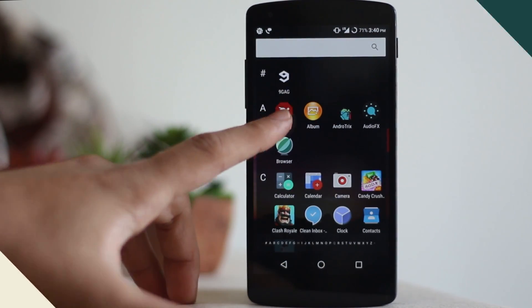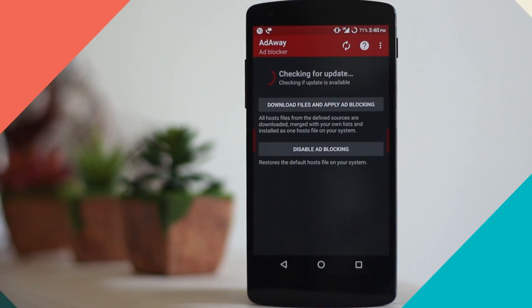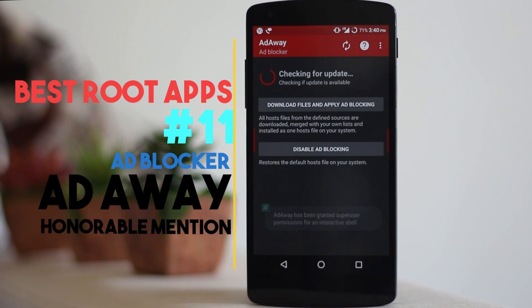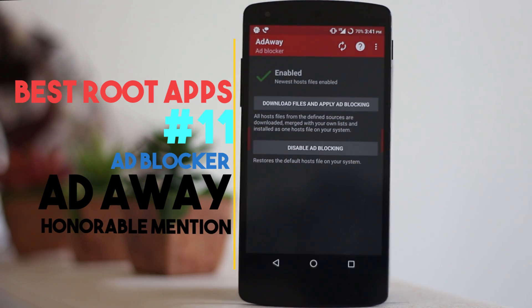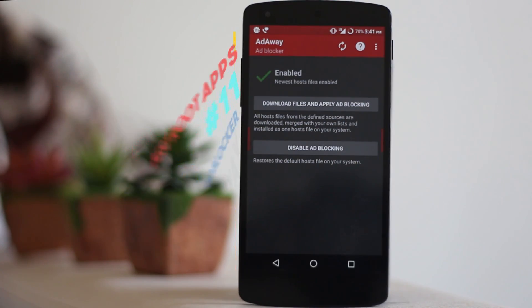Now coming to an honorable mention: Ad Away. This is something you may or may not need. If you are a non-rooted user, you can also use an application called Adblock Plus Browser — it will basically block all the ads as well.